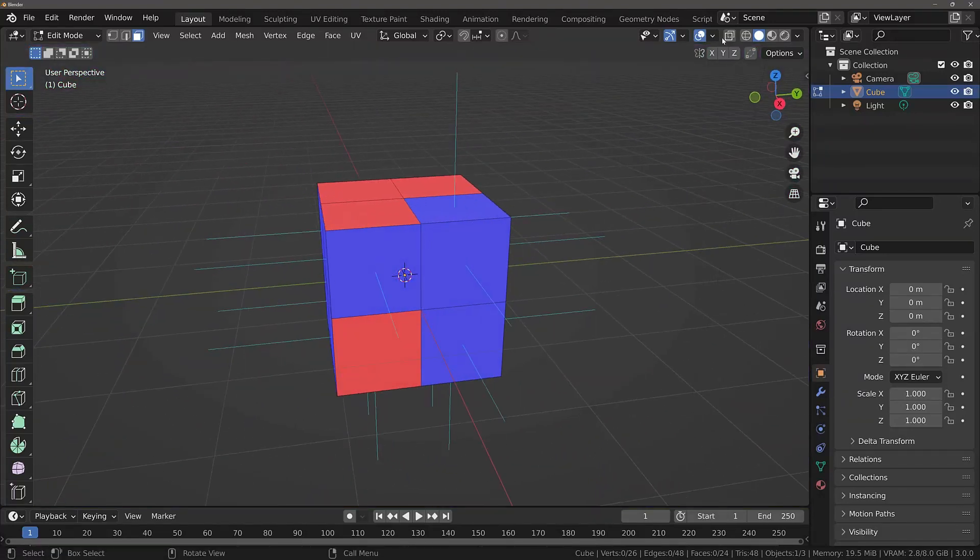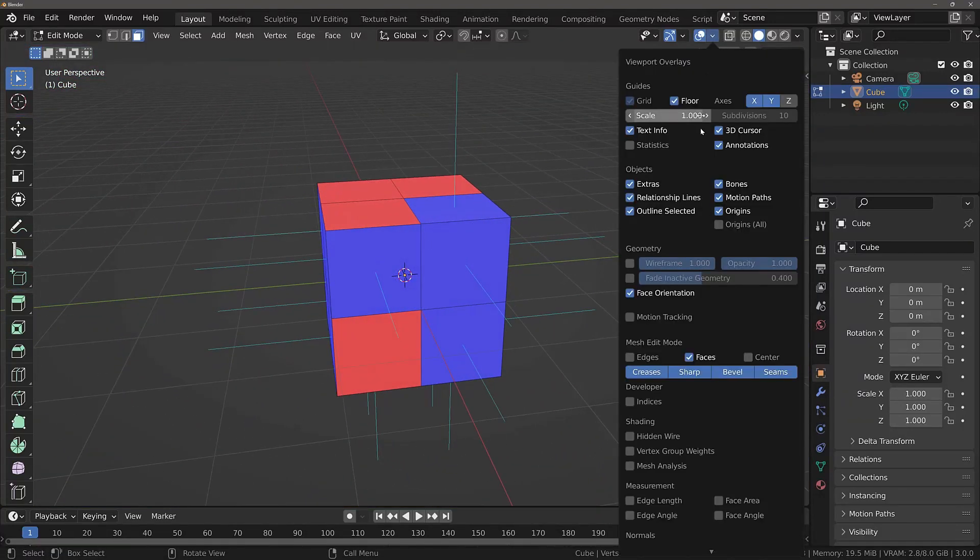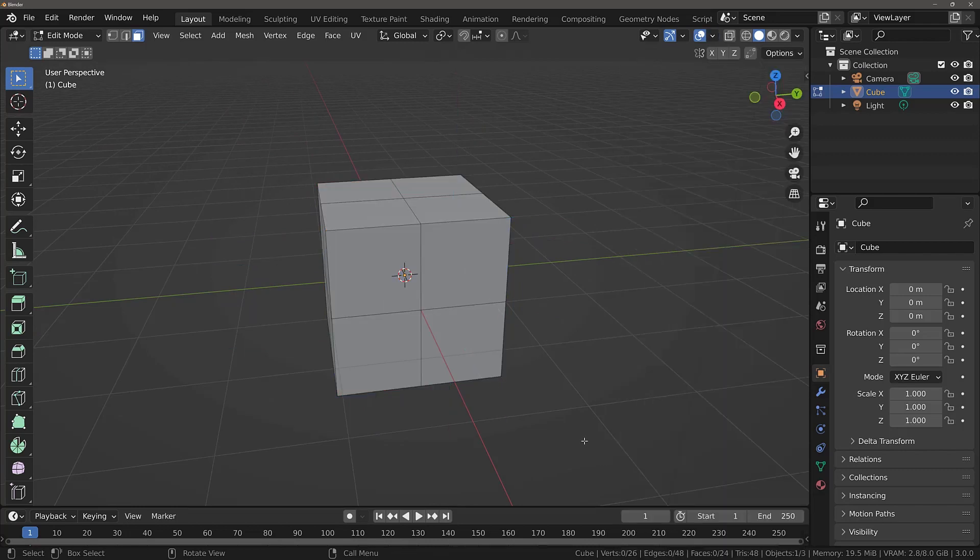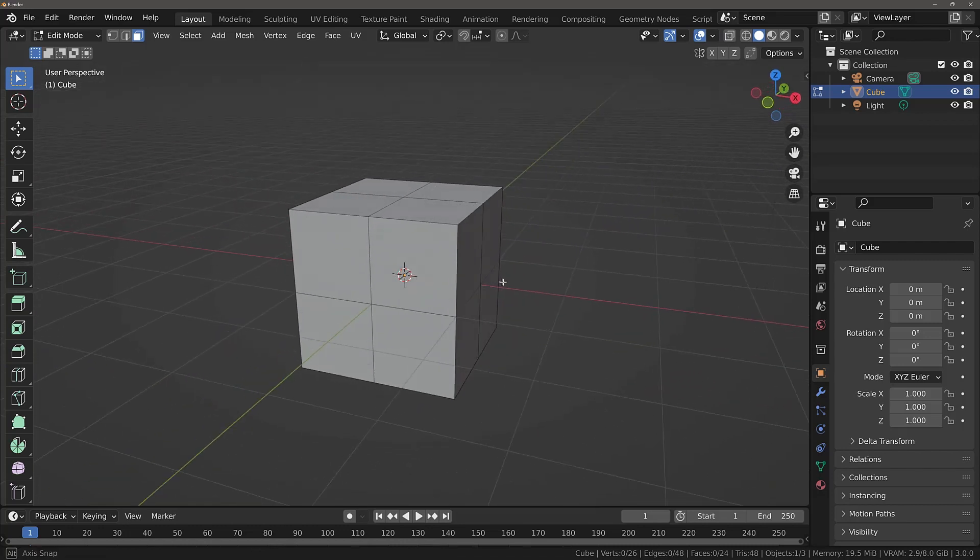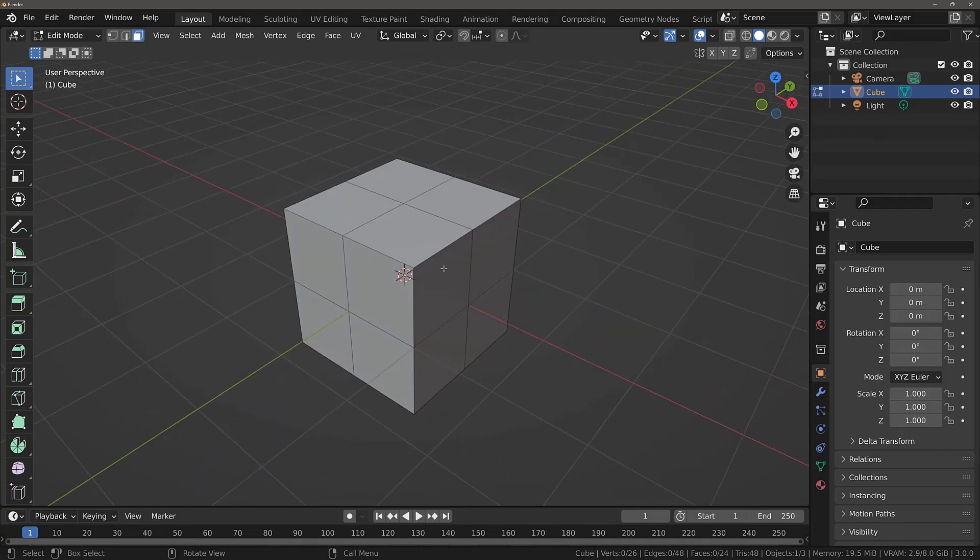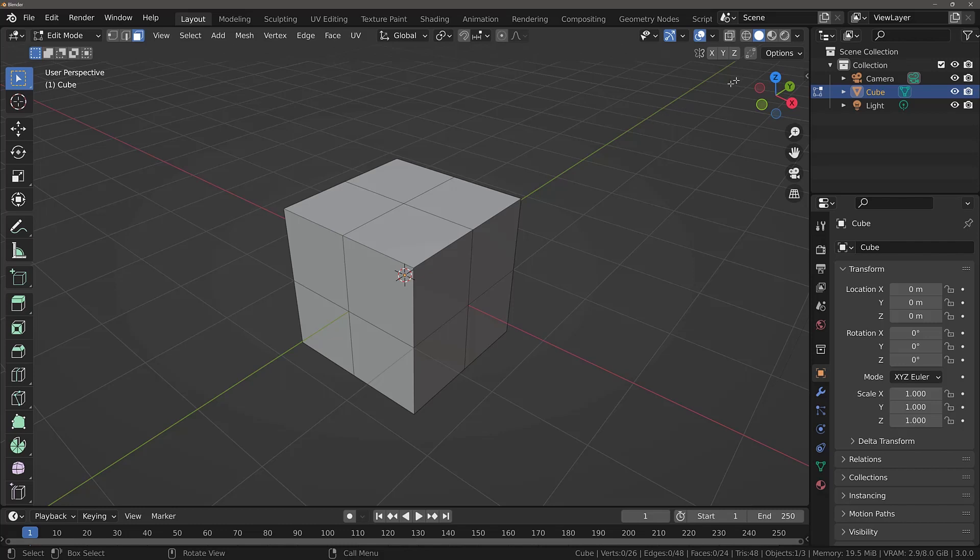Let's just turn these off for the moment. So face orientation and normals. Now everything looks fine if we don't display the normal direction. So what impact does this actually have? For example, if we were to export this cube into a video game engine like Unity or Unreal Engine. Well, what we can do is we can enable something known as backface culling.